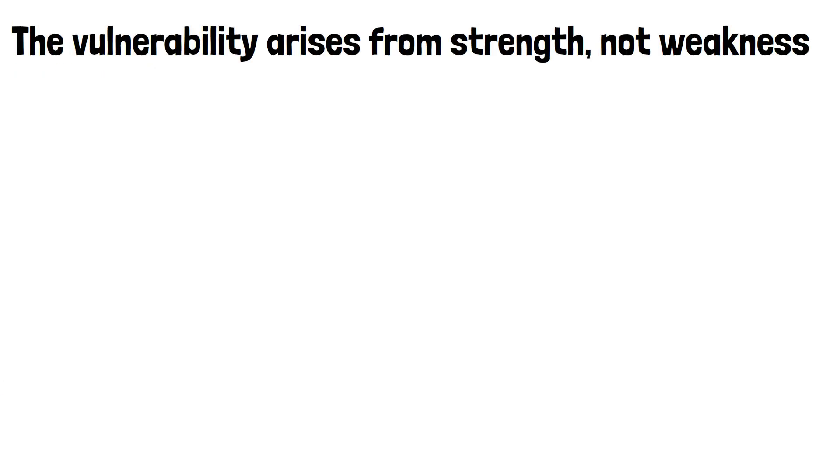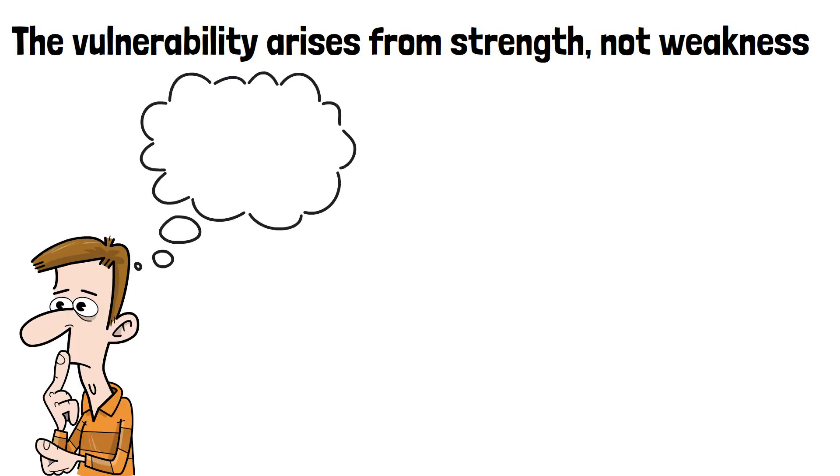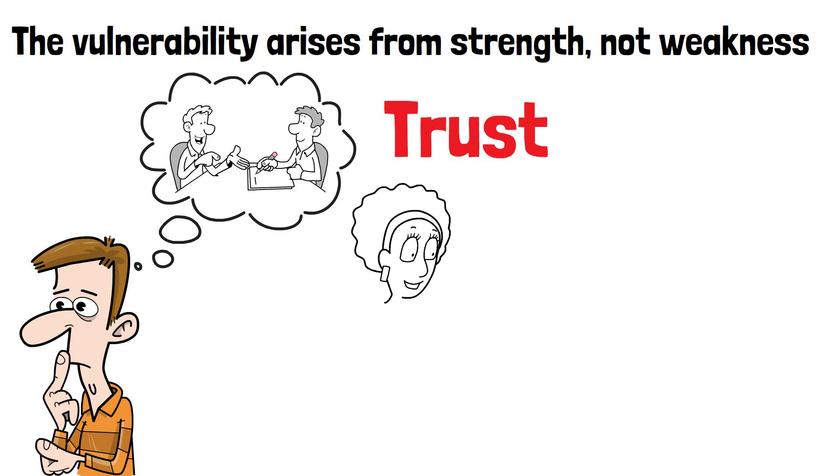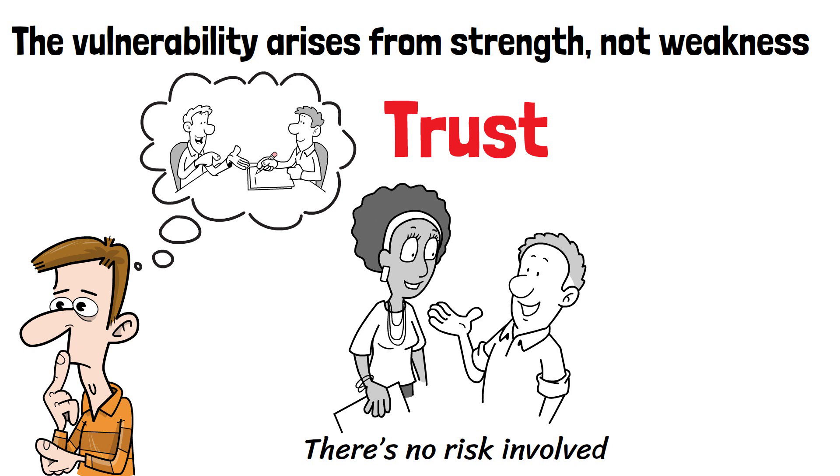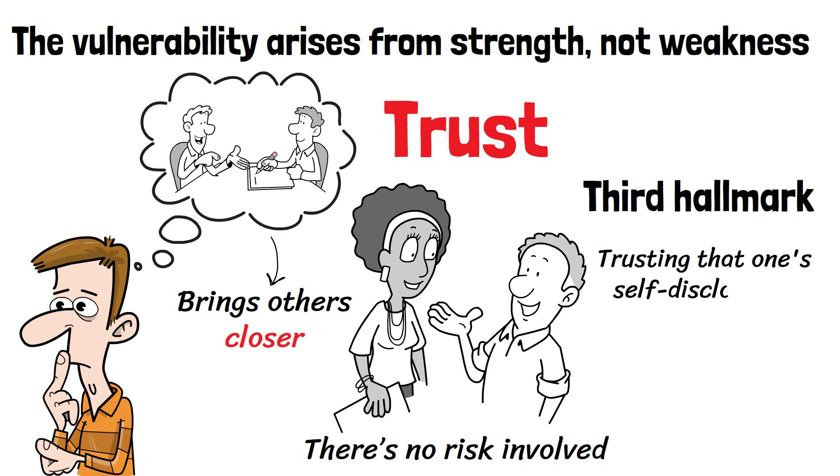The vulnerability arises from strength, not weakness. People often worry that self-disclosures will make them seem weak, but nothing can be further from the truth. In addition to being vulnerable, exceptional relationships are also characterized by trust. We can now understand vulnerability in a more nuanced way. Simply revealing personal things about yourself isn't vulnerable if you know how others will react. There's no risk involved. However, sharing when you're unsure about the reaction to your disclosure brings others closer. We can now talk about the third hallmark of an exceptional relationship - trusting that one's self-disclosures won't be used against one.